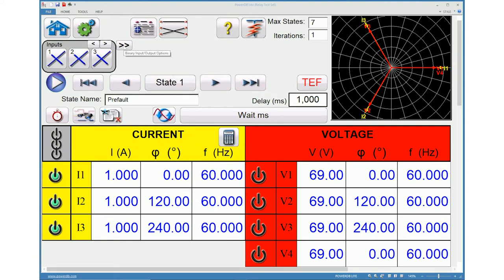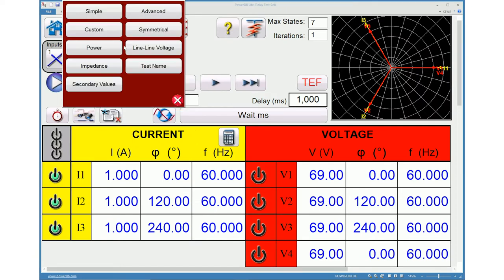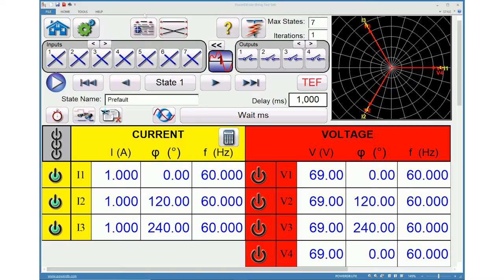Click binary input output options icon and choose advanced option to display binary outputs on the screen.